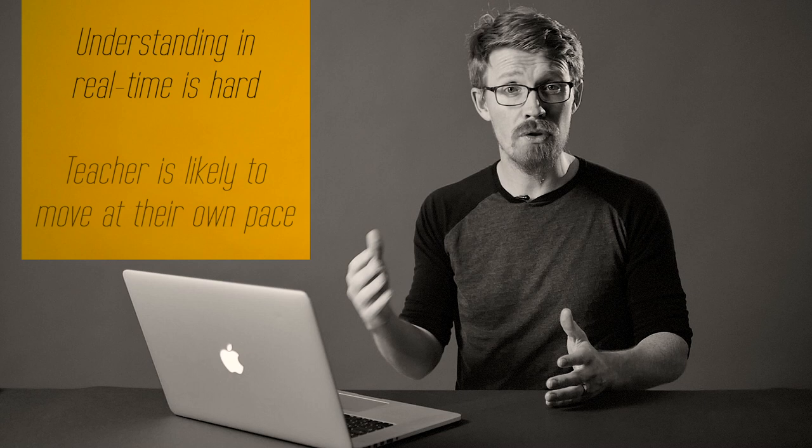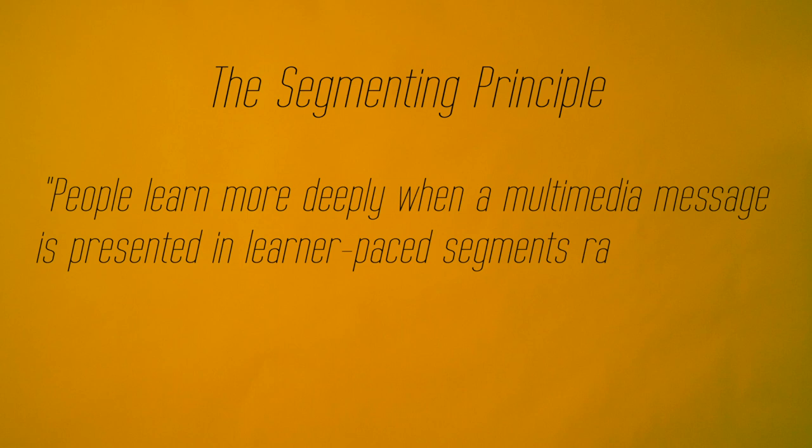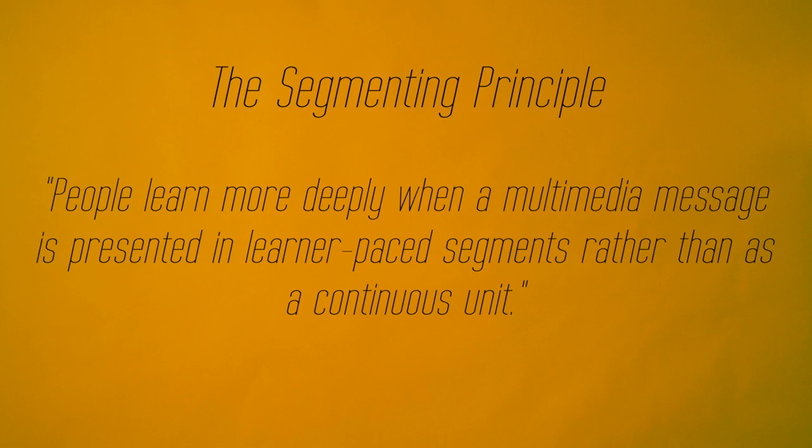So if we take a look at the research on the segmenting principle, it tells us that people learn more deeply when a multimedia message is presented in learner-paced segments rather than as a continuous unit.